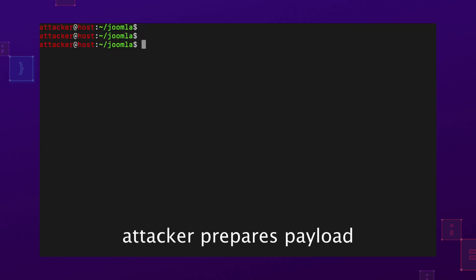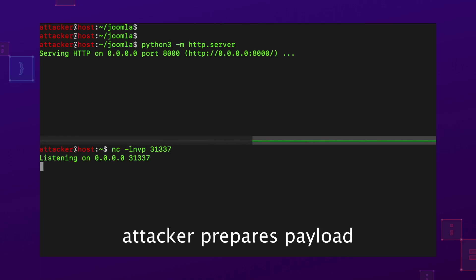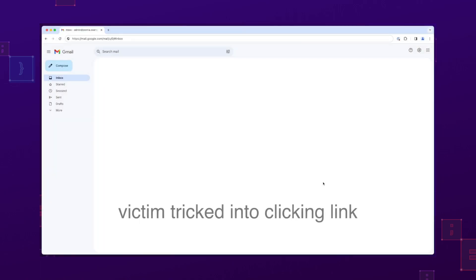Here is a demonstration from the perspective of both the attacker and the victim, which shows the full impact of the vulnerability.